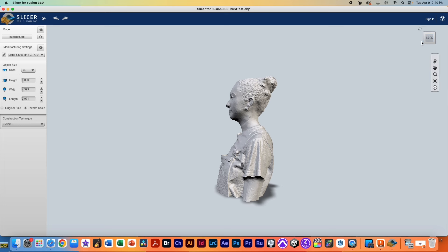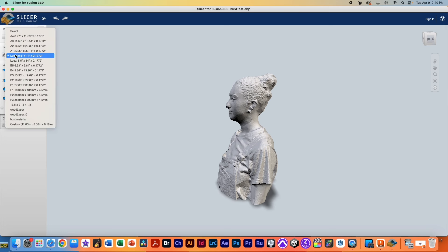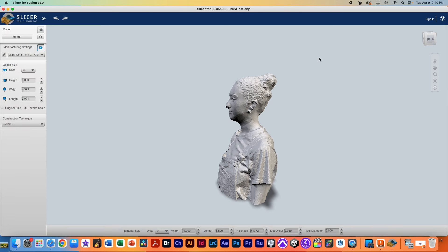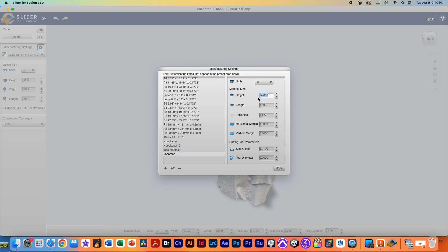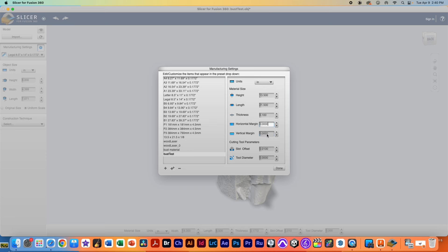So what we're going to be doing is telling this program what type of material and how thick it is that we're going to be using, and the way we do that is we go over to the manufacturer setting. We click this little pencil icon and as you can kind of see by default we have some presets here. I'm going to click this little pencil icon and what we're going to do is create a new preset by hitting the plus button and this allows us to take our material and actually type in the exact numbers that we know work. We know that the height of our material is 13.5. Our material name we're just going to call it bust test.